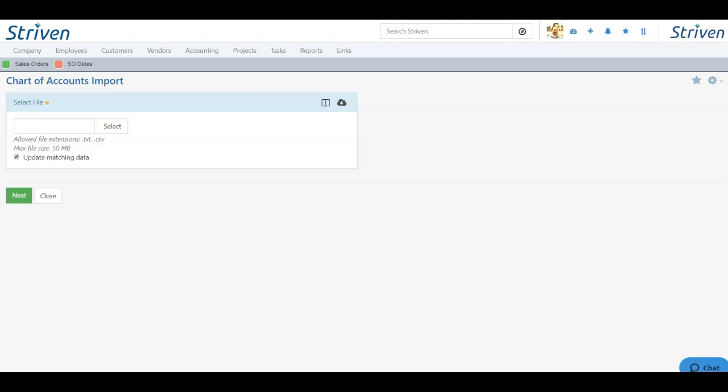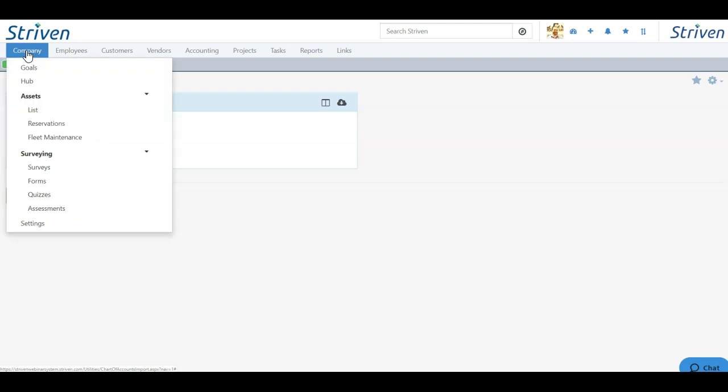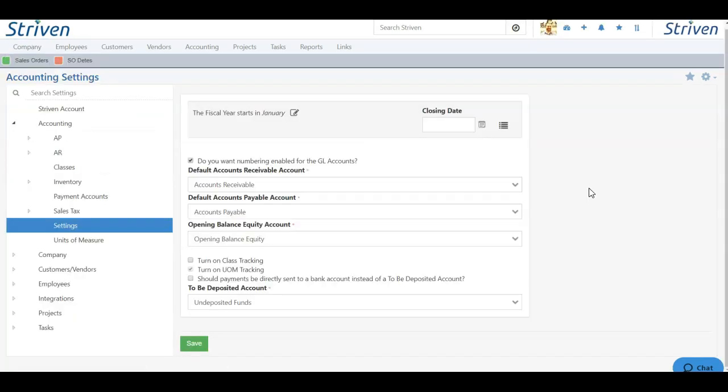We can do this by going to our Company Settings. To get there, we'll click the Company tab and choose Settings from the drop-down. Once the setting page loads, you will have a number of configuration options for your accounting settings.